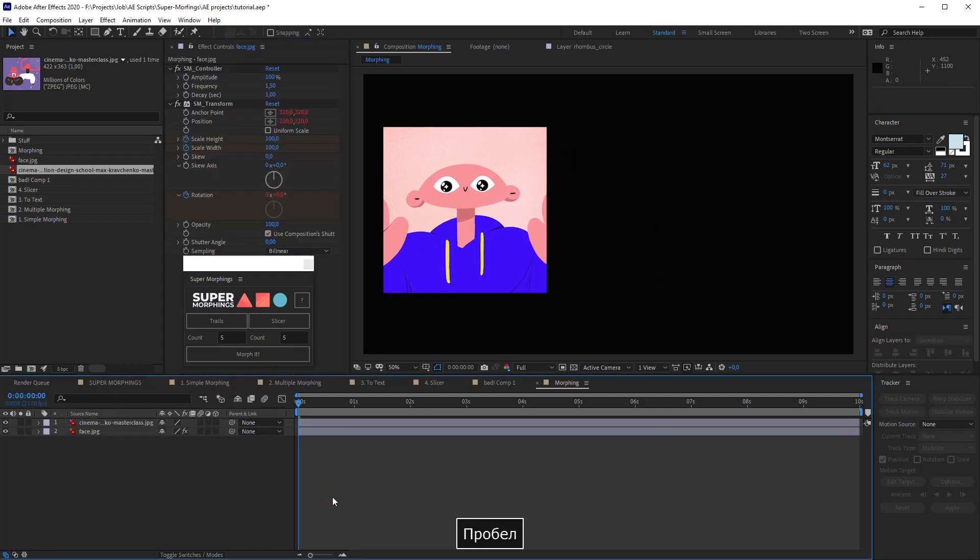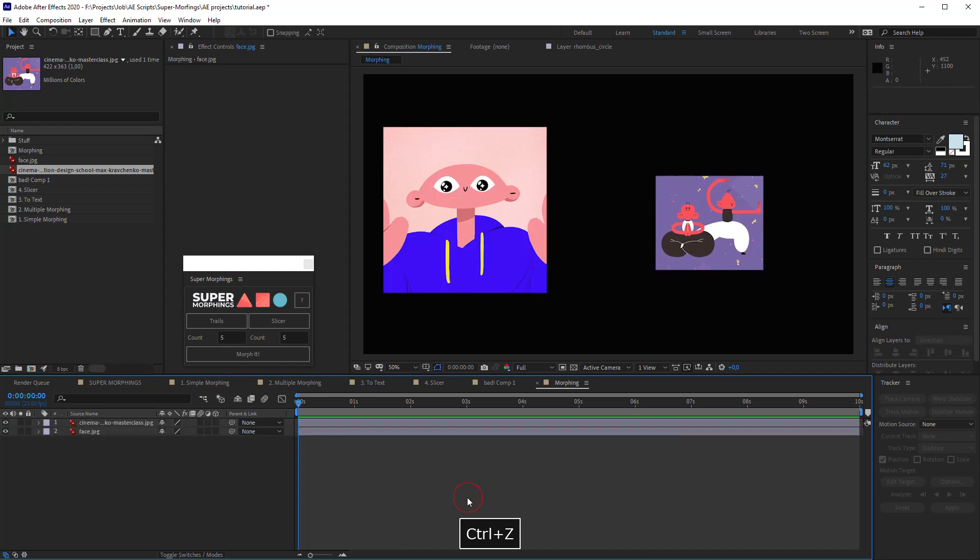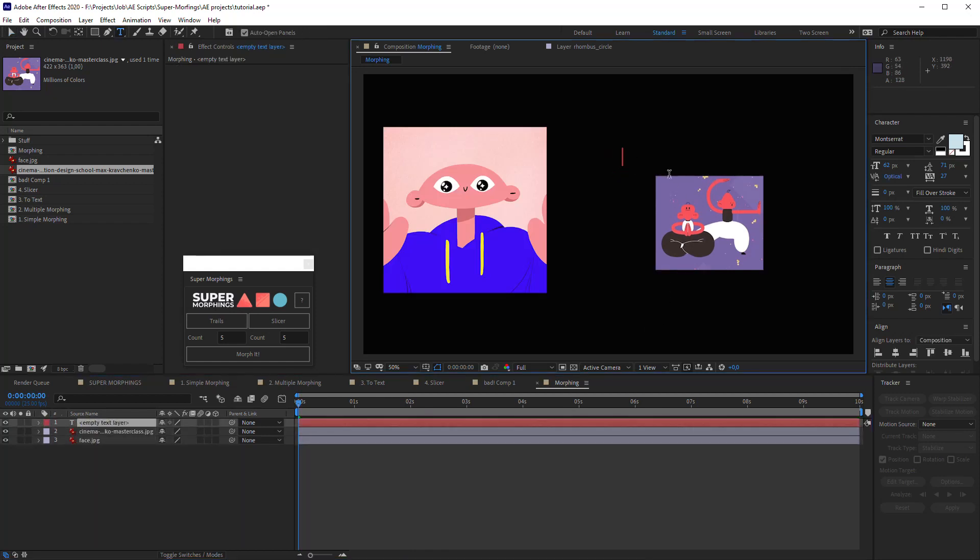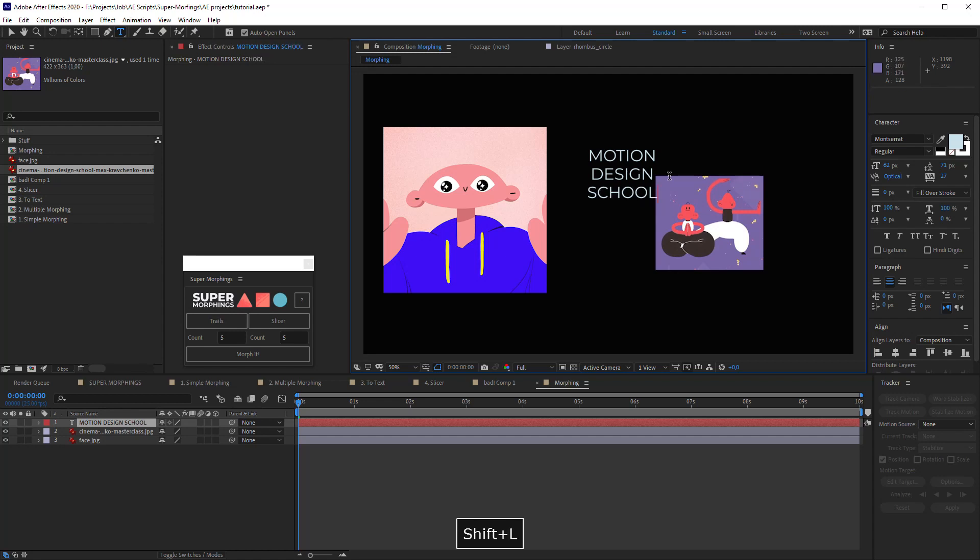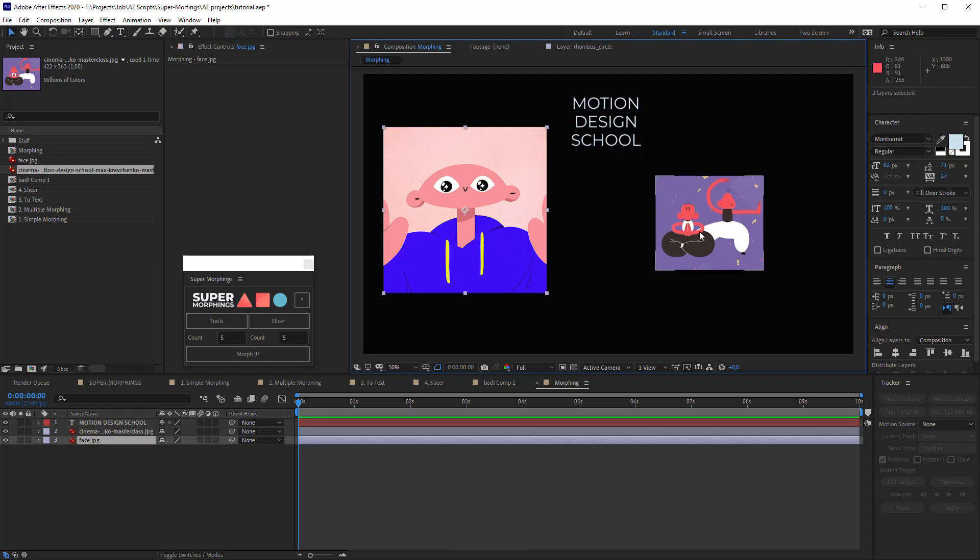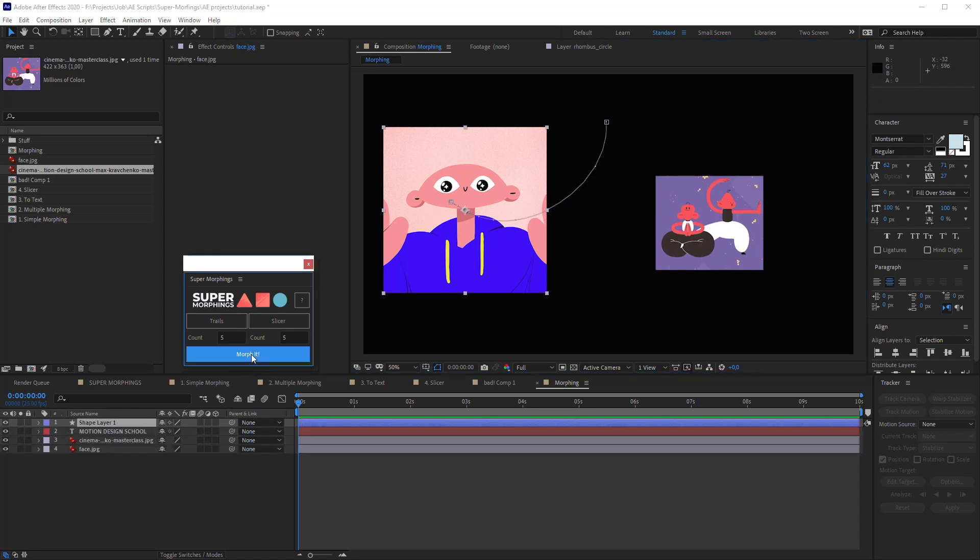You can morph one image to another easily, or you can do it in the other direction. Also you can morph image to text or text to image. I will add some text - it's our school, Motion Design School. And let's morph our pictures to that text. We select both of them and hit Morph it. Cool.